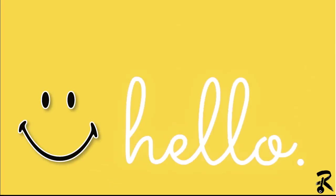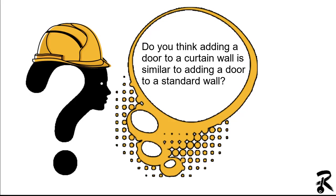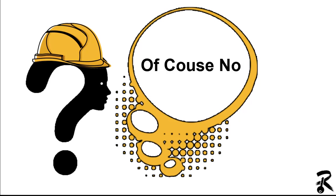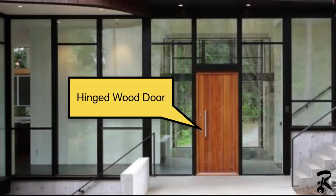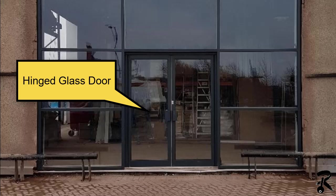Hello guys and welcome to Revitkeys. Do you think adding a door to a curtain wall is similar to adding a door to a standard wall? Of course not.